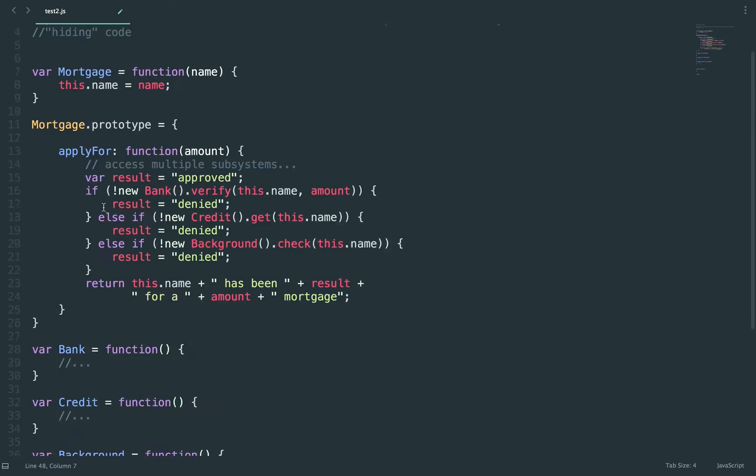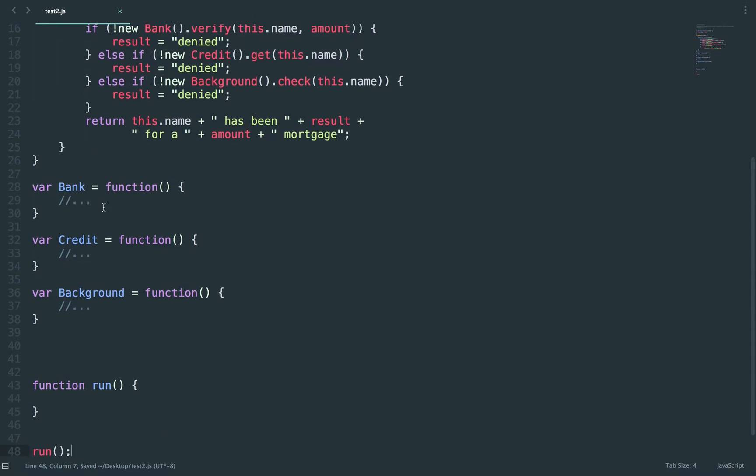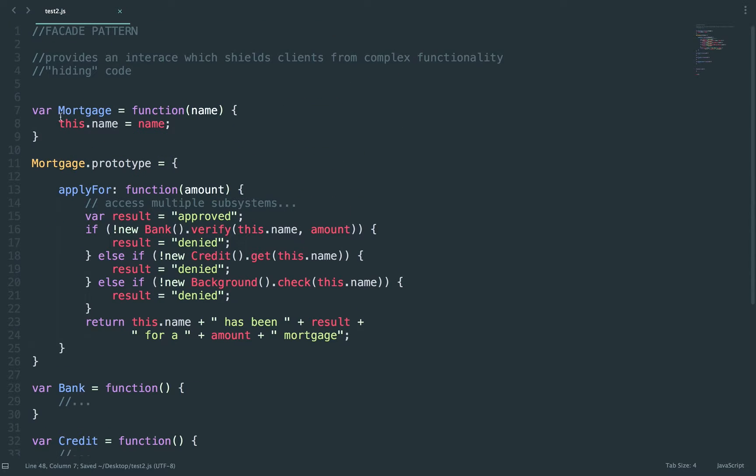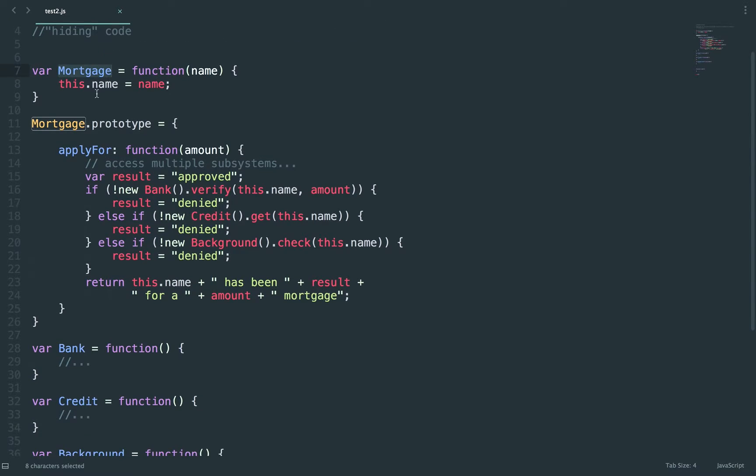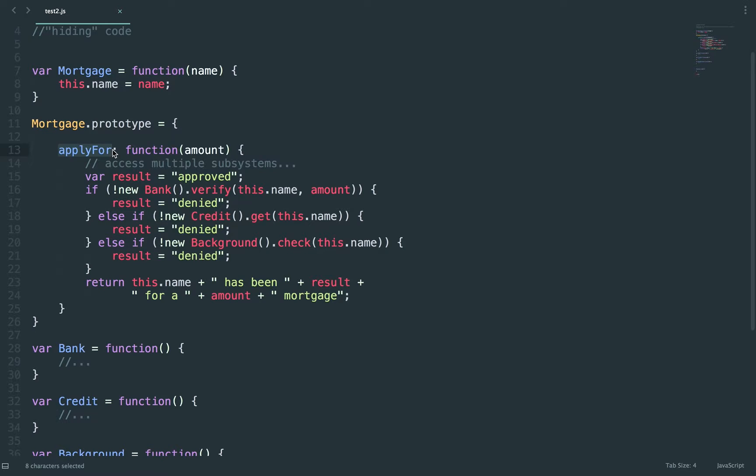I'm going to paste the code. Here I made a variable called mortgage and this is what I'm going to call my object. I'm going to pass this a name. Mortgage is going to have a function added to it called apply for. So technically apply for is my API for the mortgage.